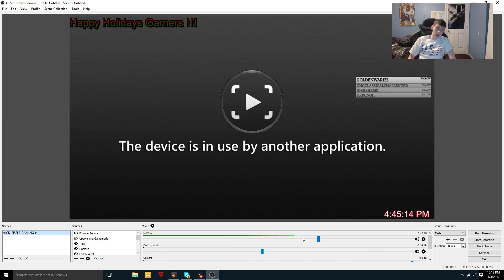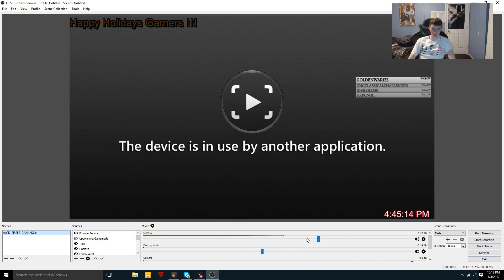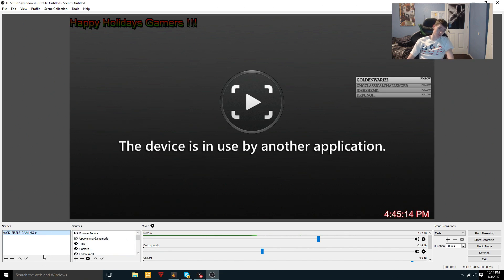On OBS we have a panel called Scenes, we've got Sources, we've got Mixer, Scene Transitions, and all this stuff. Honestly, you don't have to really focus on that area too much. In this video I'm just going to be explaining Scenes and Sources, because that's the area we're going to be working with today.